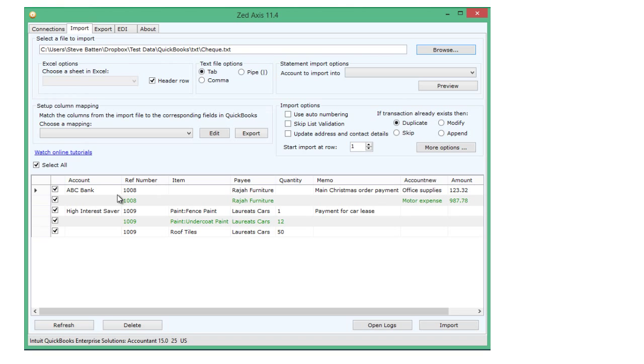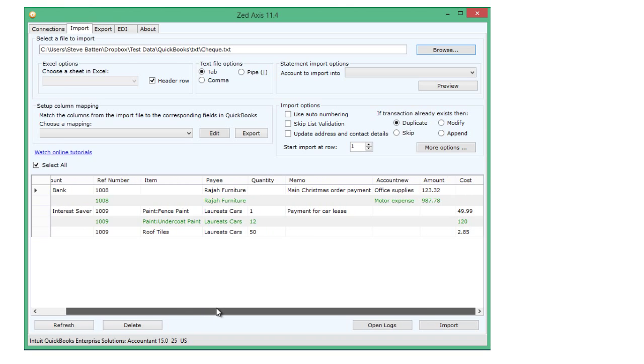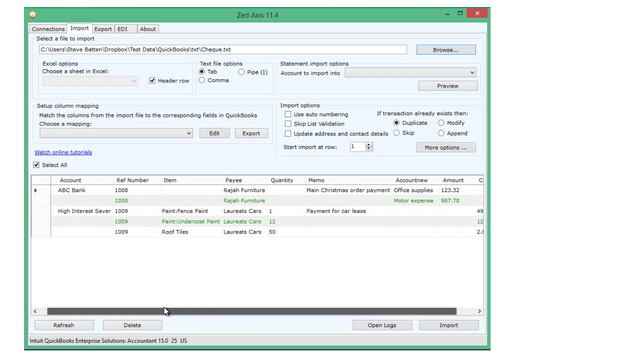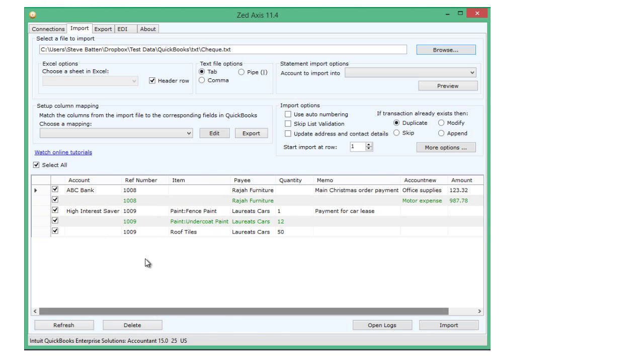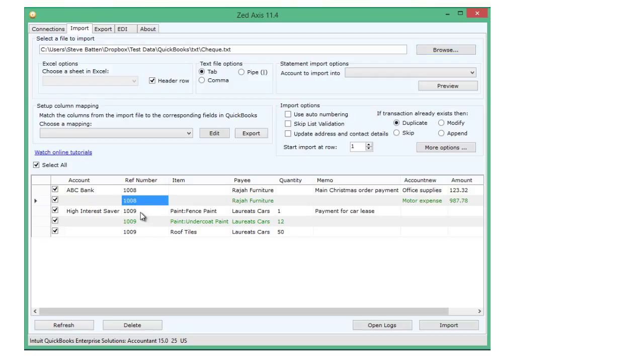So once the file is open, you'll see in this preview panel the contents. In this example, I've got two checks, one containing two rows and another one containing three rows.